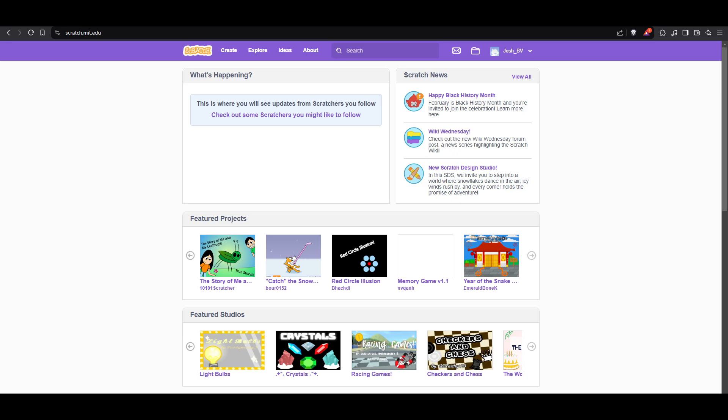What's up you guys, this is your homeboy Josh back with another video. In this video I'm going to show you if you can change your username in Scratch. So basically we are here at the Scratch dashboard.